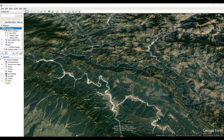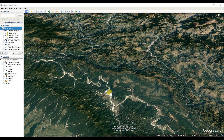Dear friends, welcome to my channel 'Understanding RS-GIS and Geography.' In this new video, I am going to show you how to see an elevation profile. After this video, you will be able to see the elevation profile in Google Earth Pro.